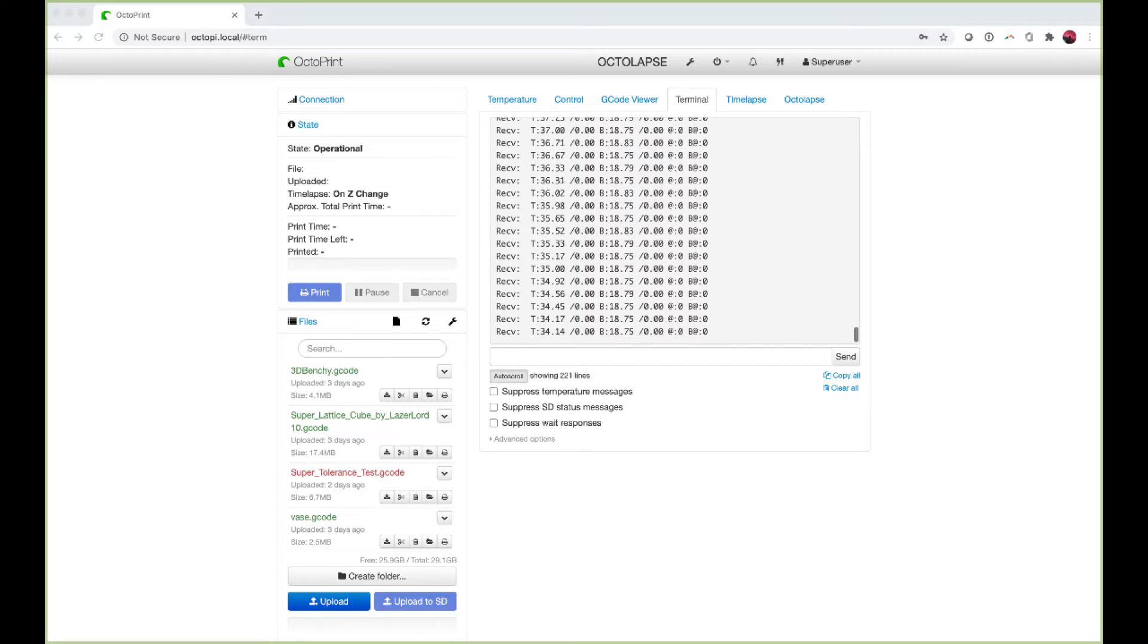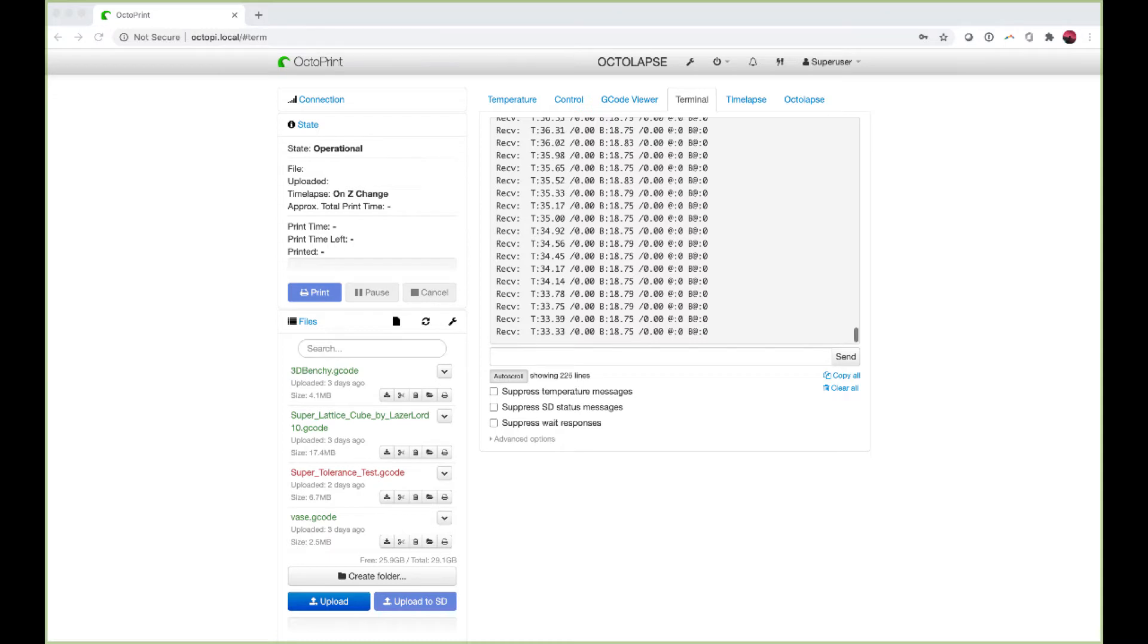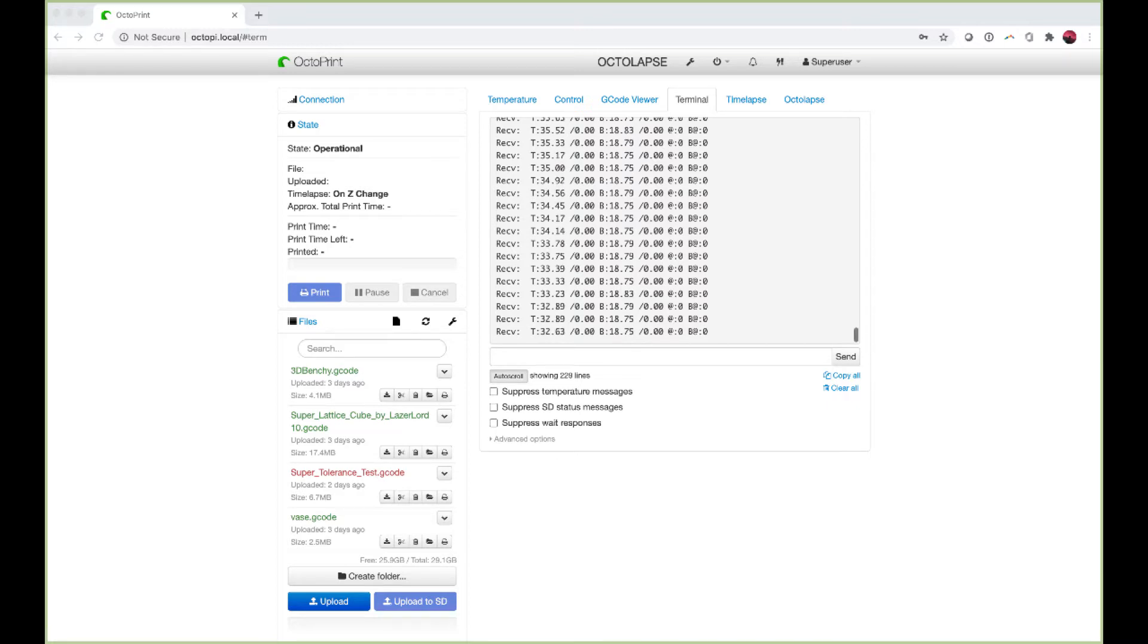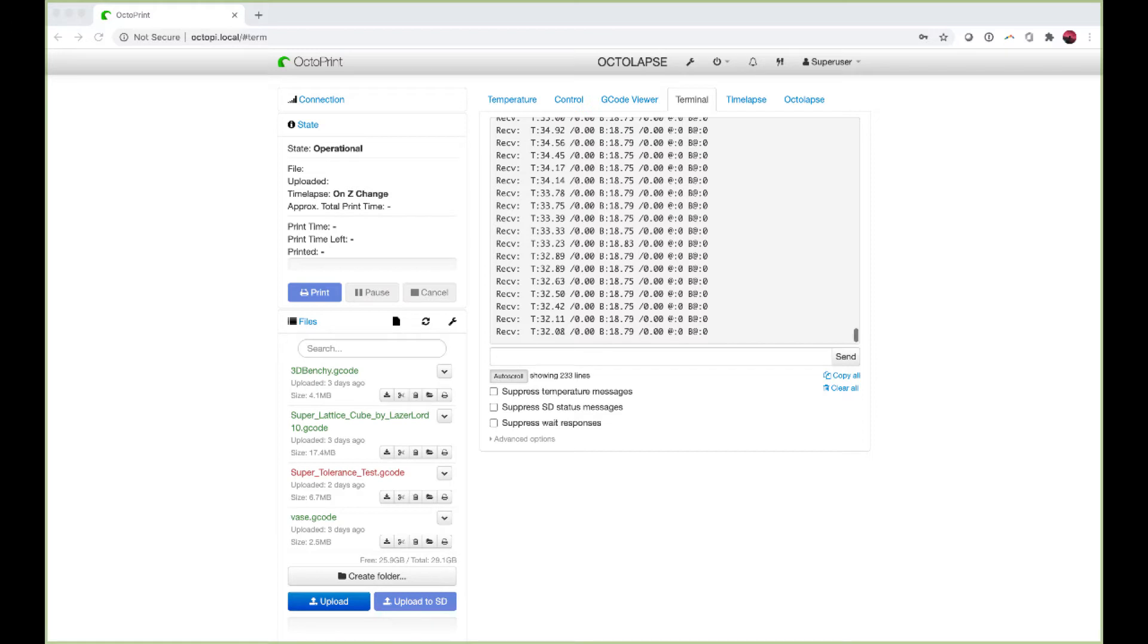This is due to the PID tuning of the printer. PID stands for Proportional Integral Derivative and it is the system that printers use to hold a set temperature. It also decides how fast the printer reaches that temperature and how well it holds that temperature once it gets there.